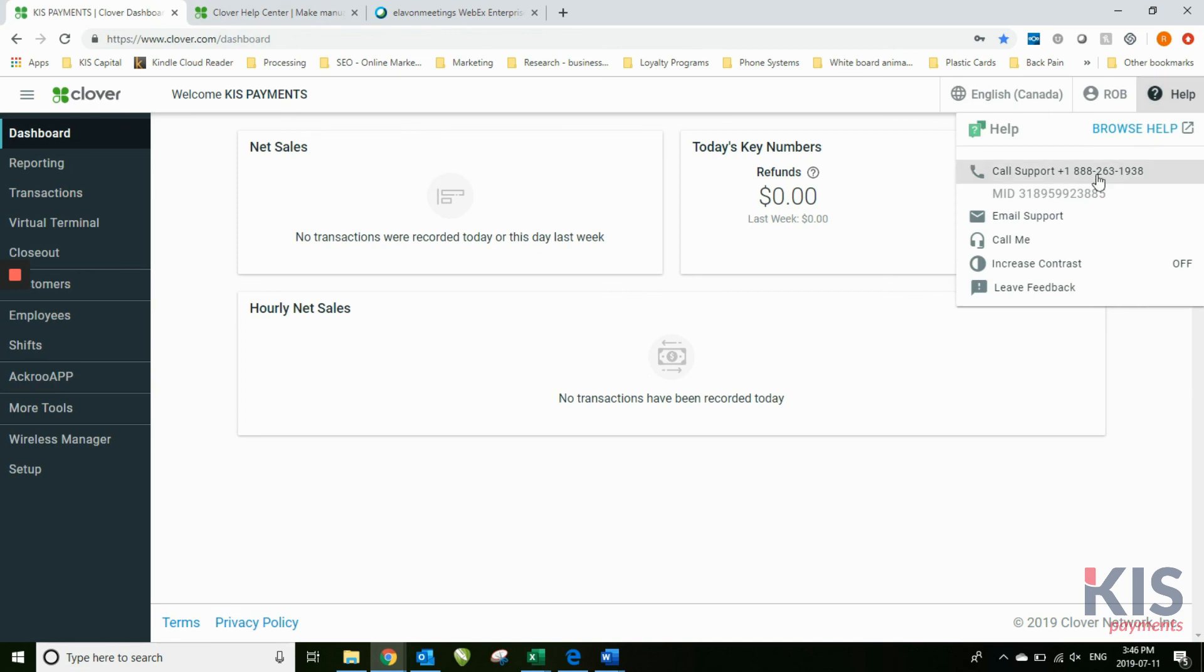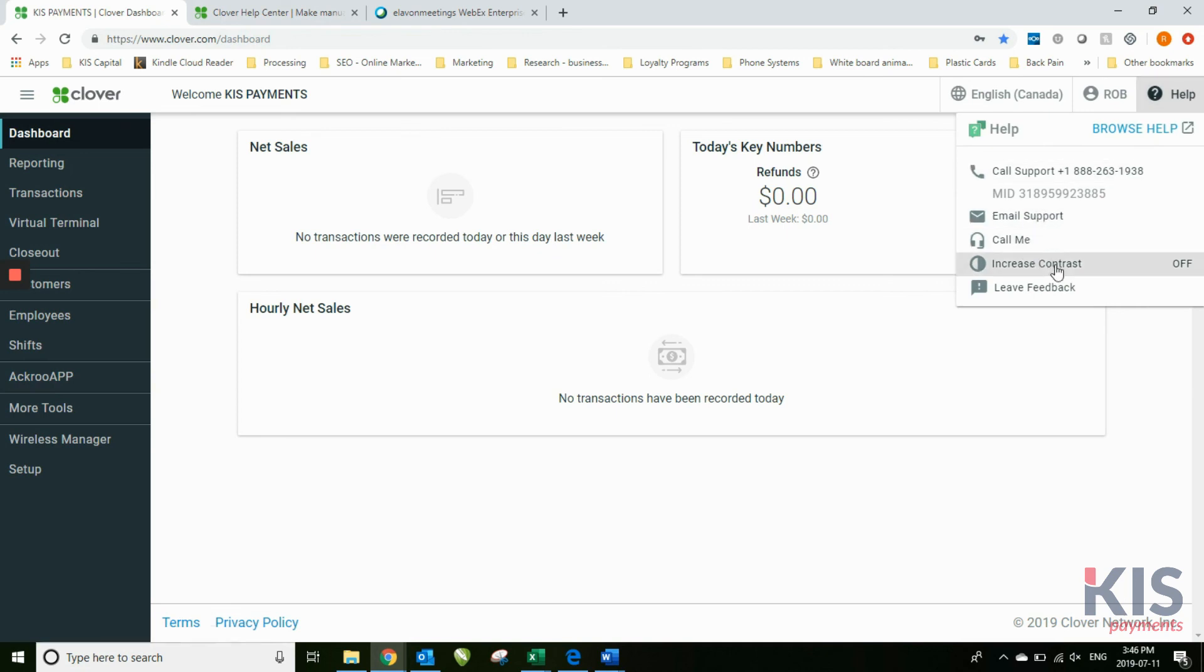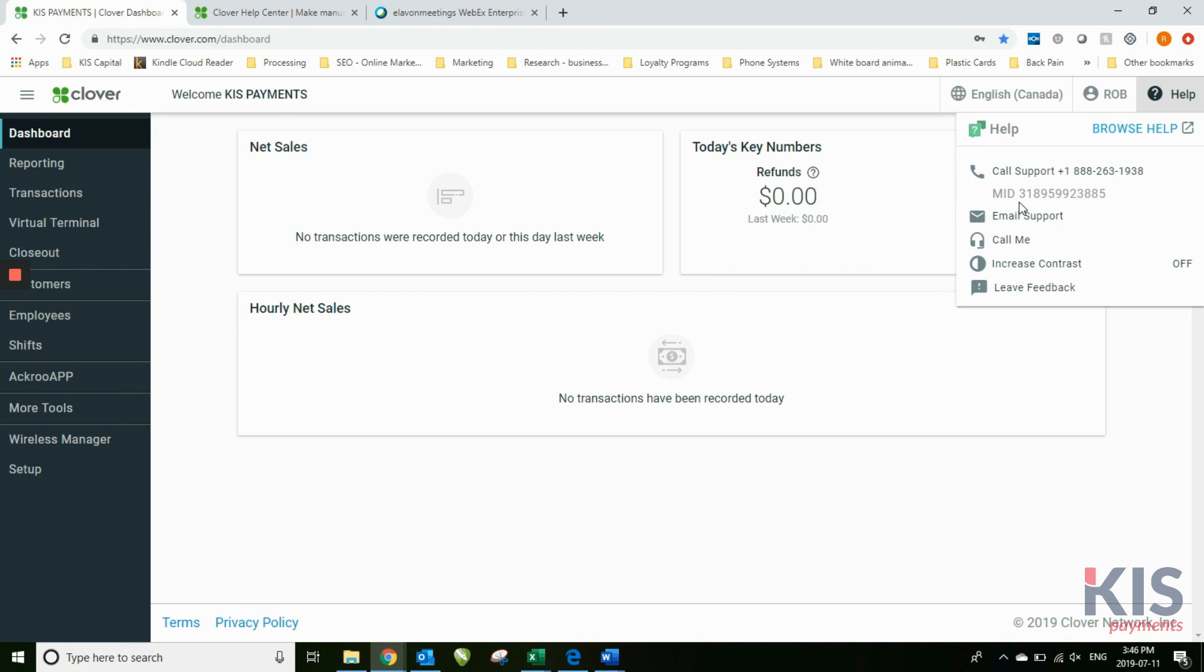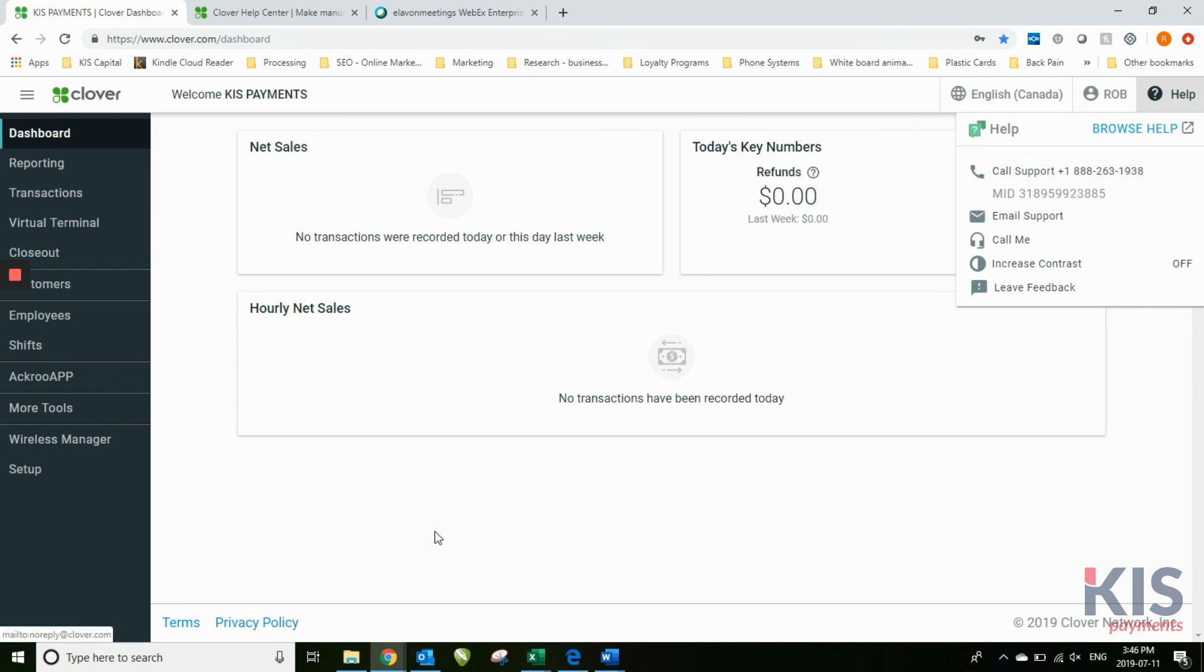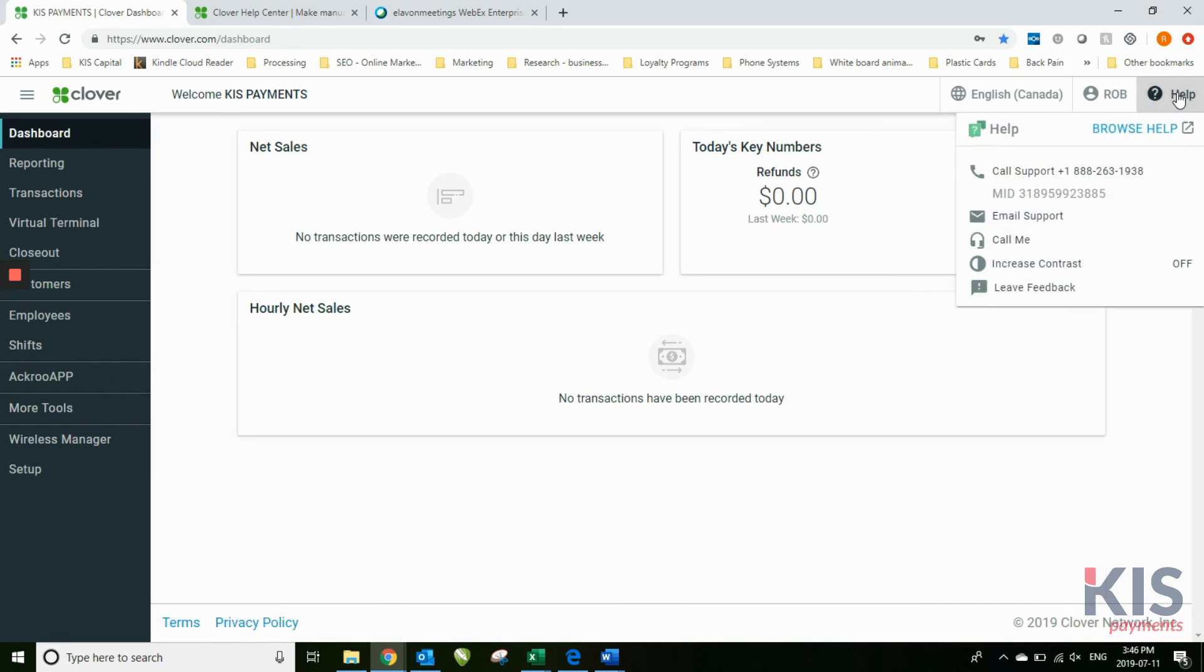You can also email support. You can have them call you back or you can call them directly. This is just a copy of your MID, your Clover MID, not your First Data MID. So just the difference there. But if you're calling into Clover support, then they'll be able to look up your account using that number as well. That's in the help section in the top right hand of the Clover dashboard.